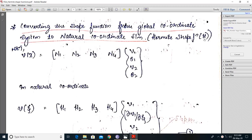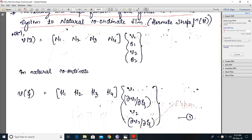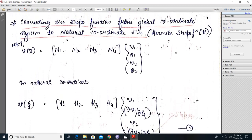Whenever in the exam it is asked to derive the shape function for beam element, you are supposed to derive it in terms of natural coordinate. So we usually know how the natural coordinates are denoted. In the x direction it is denoted as xi, in y it is eta, and in z it is zeta.